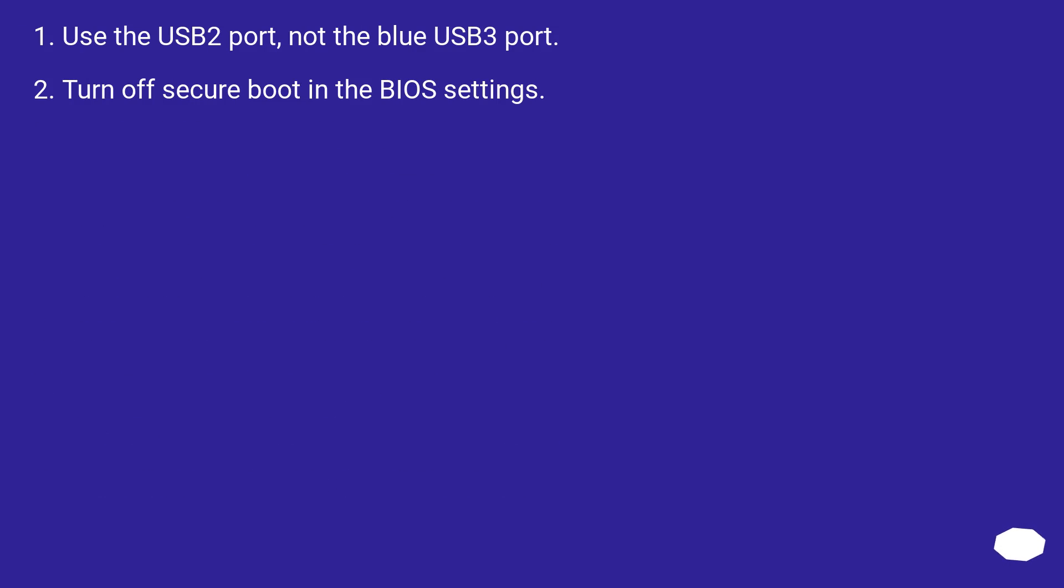Use the USB 2 port, not the blue USB 3 port. Turn off secure boot in the BIOS settings.